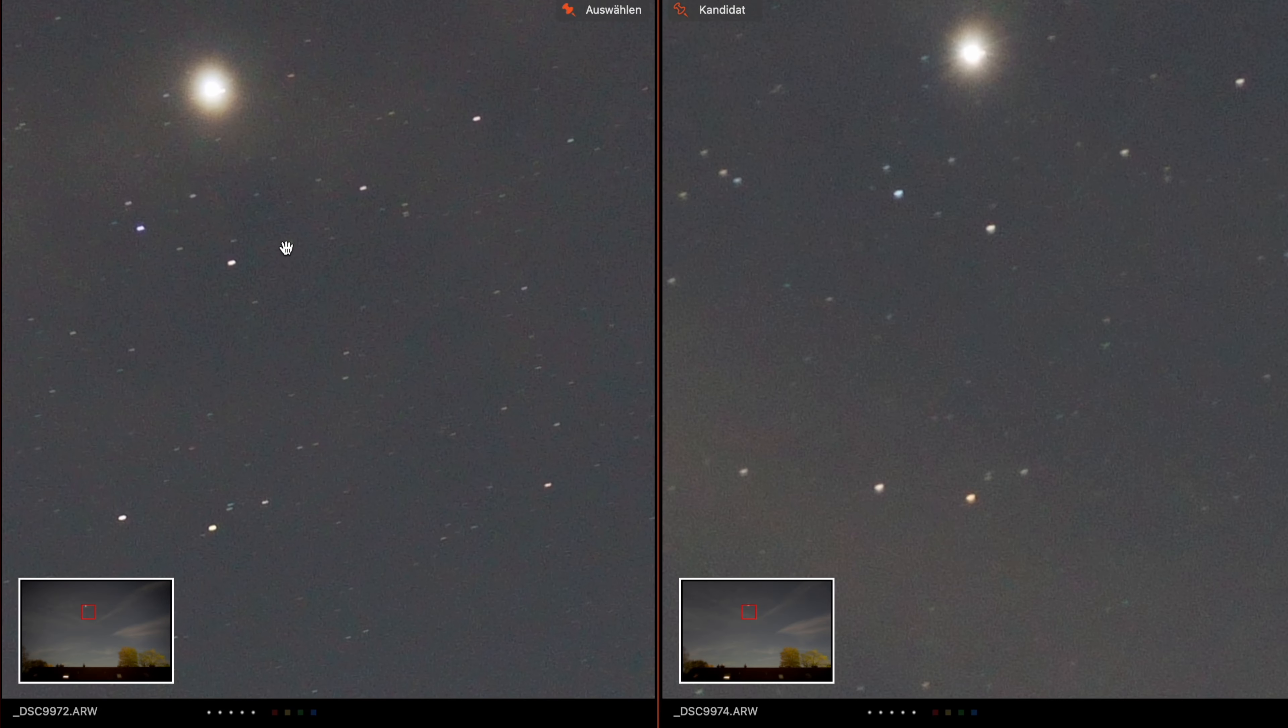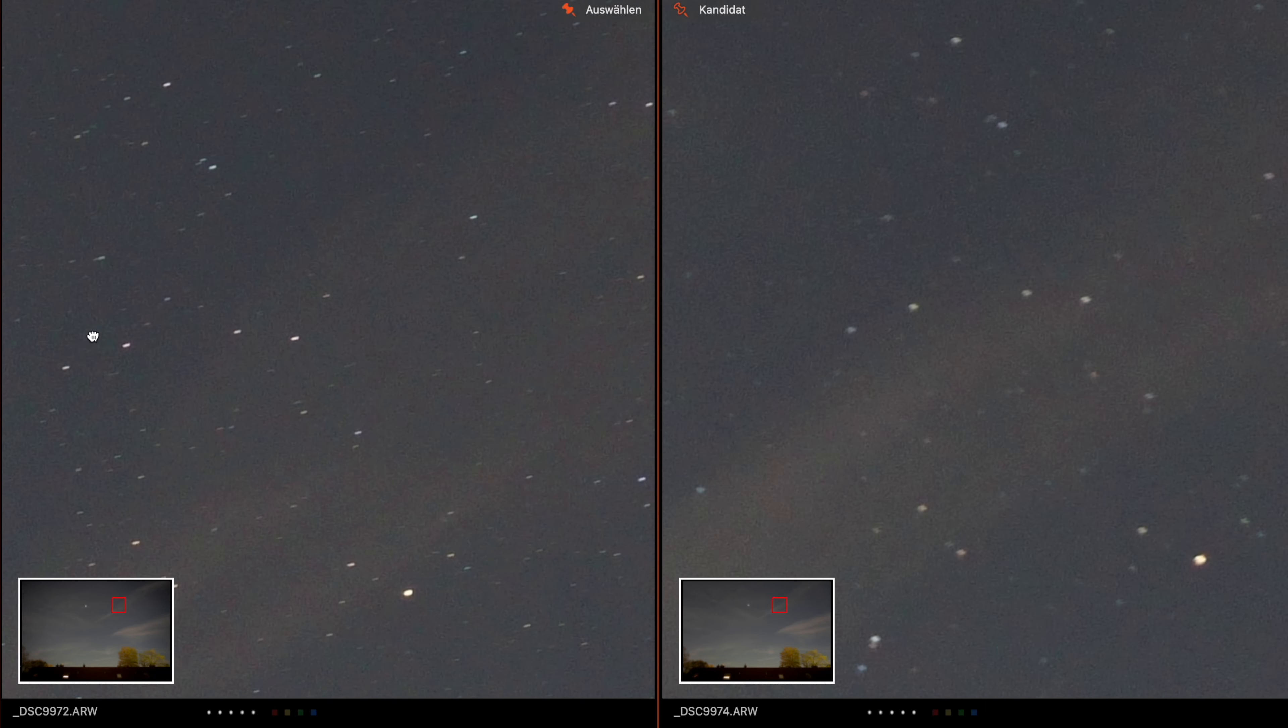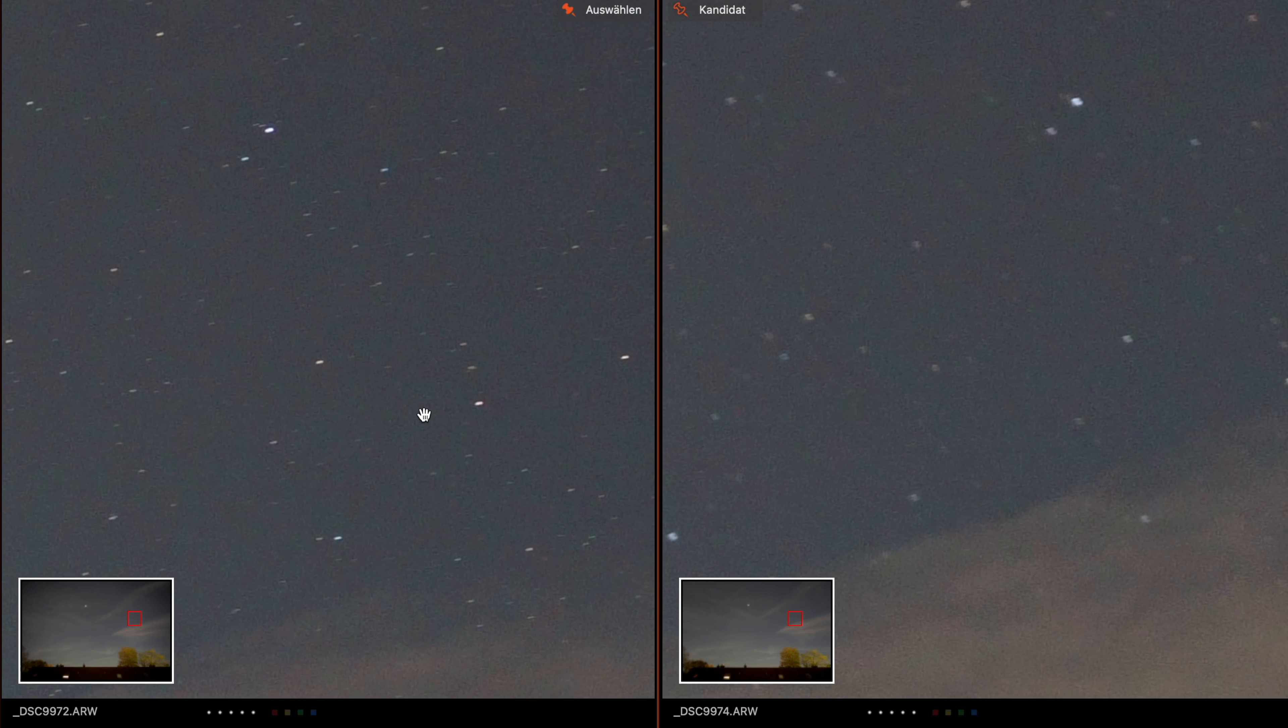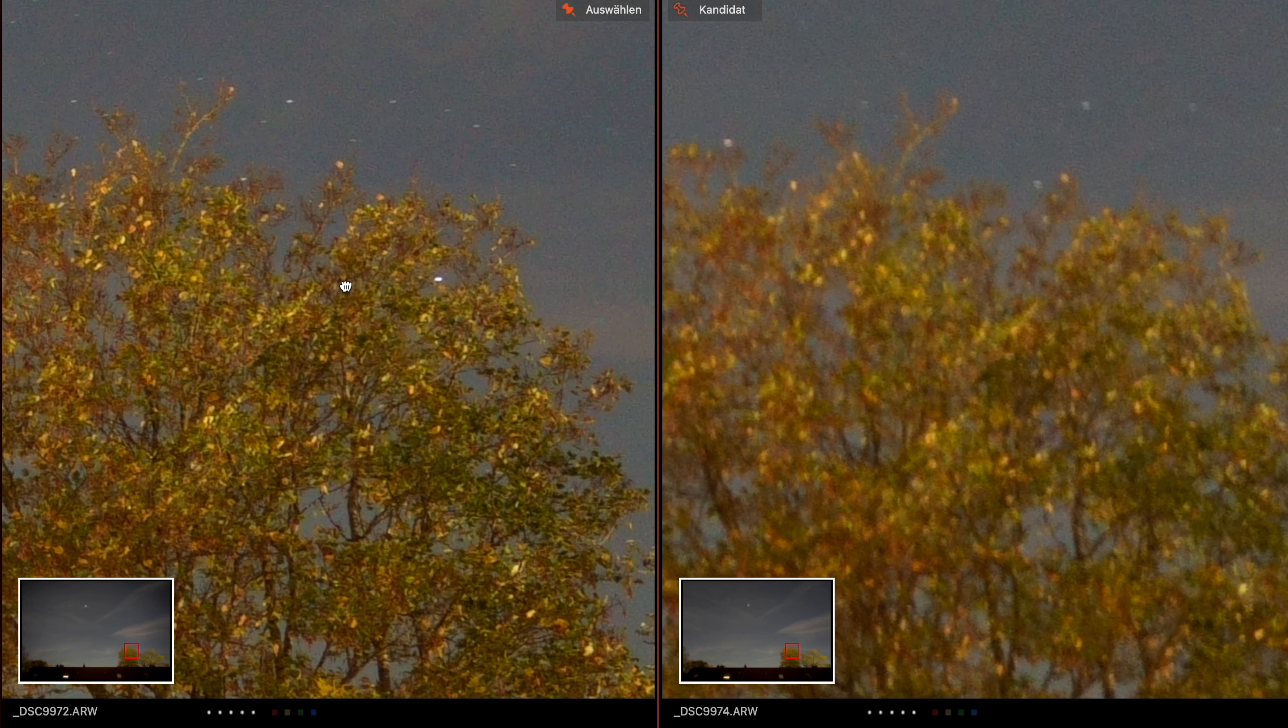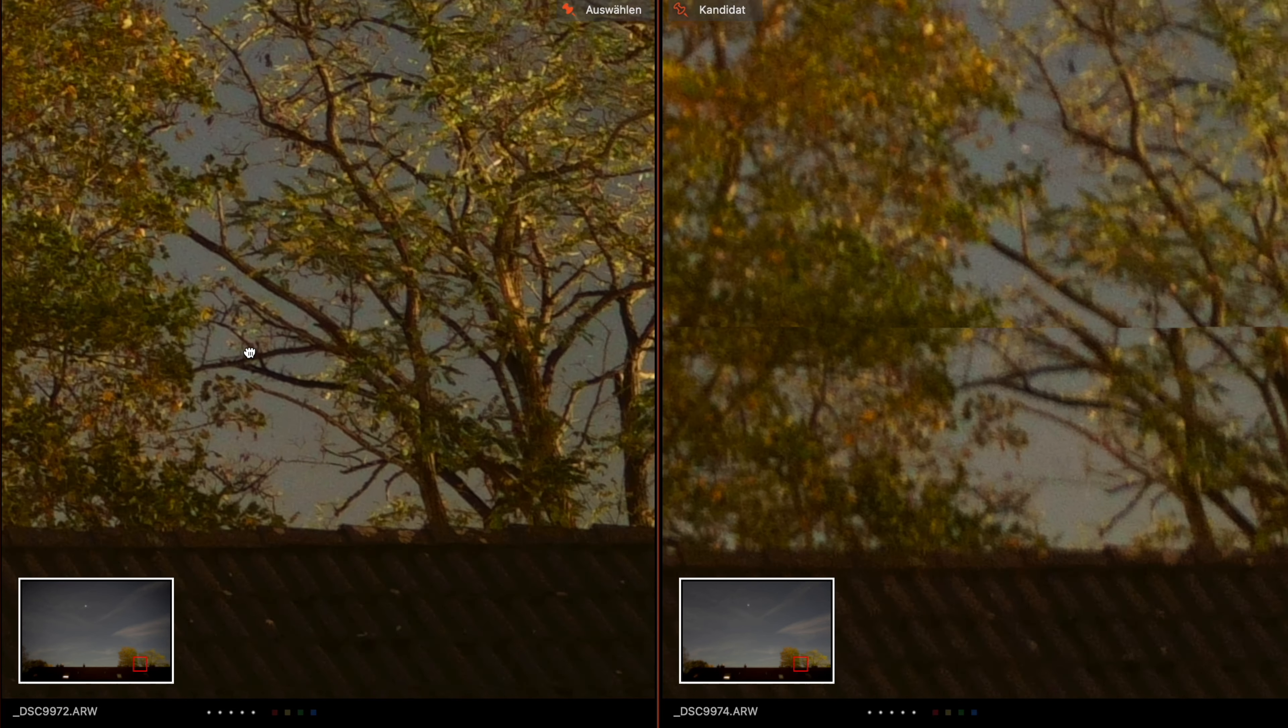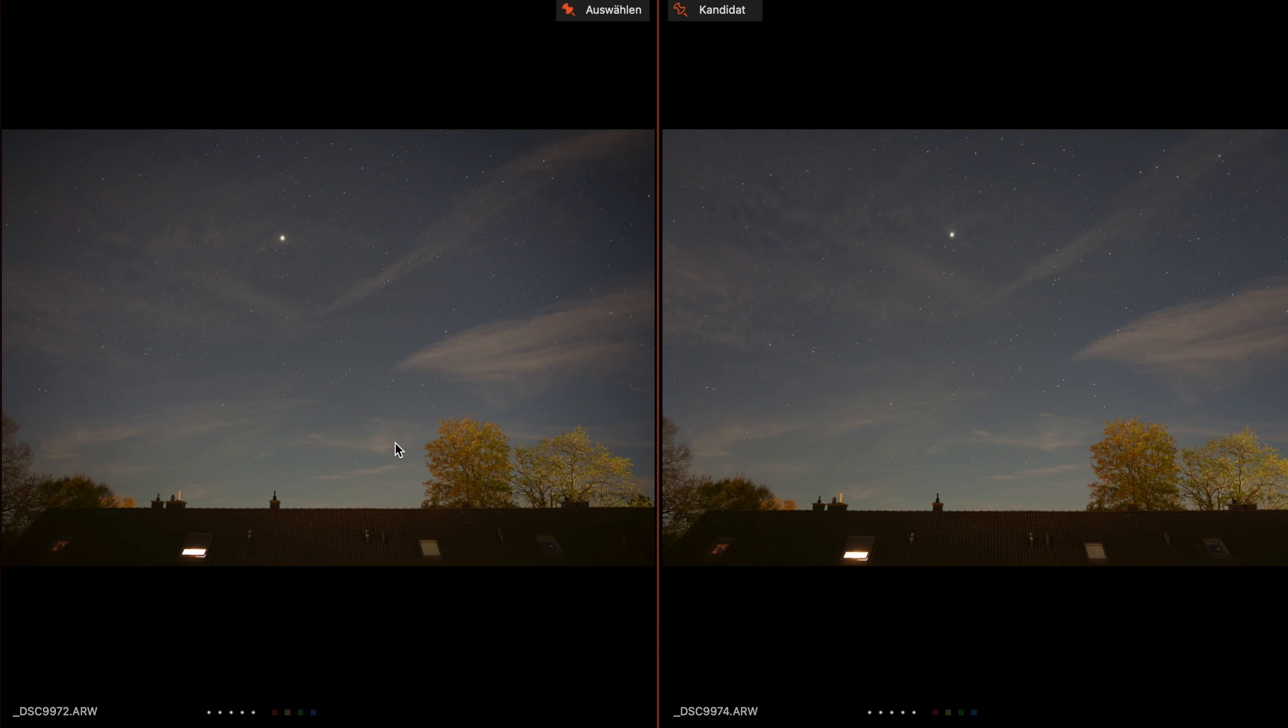But if we go to 100 percent you see it here on the stars - the sharpness on the Sigma is way better. The Sony is softer. Let's go down to the trees and here you see it - the Sigma lens is of course sharper than the Sony. But if you're not a pixel peeper, yes you can use this - they both look good in my point of view. Next you will see the autofocus and the video test.